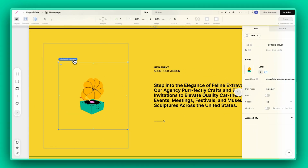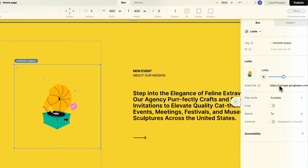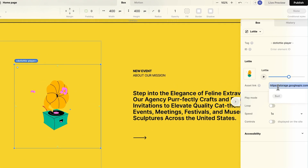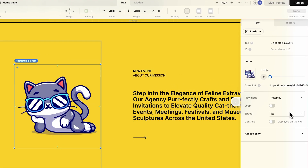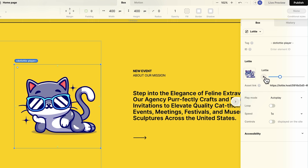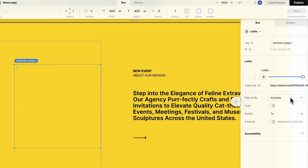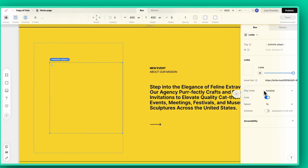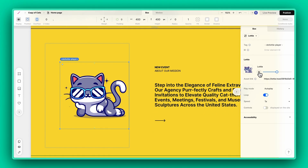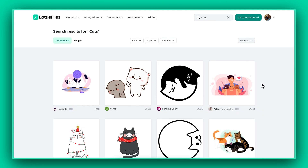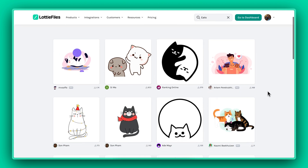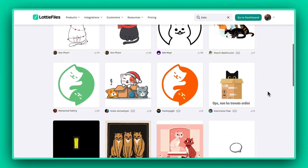Adjust the link in the URL. Feel free to play around with the settings to fine-tune your animation according to your preferences. And if you prefer, explore the extensive Lottie files library for a variety of free animations.